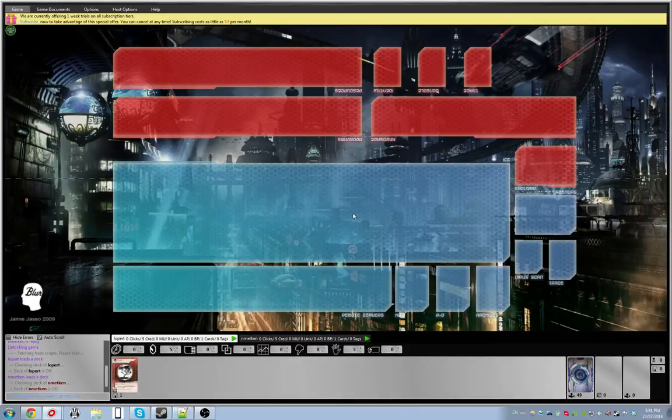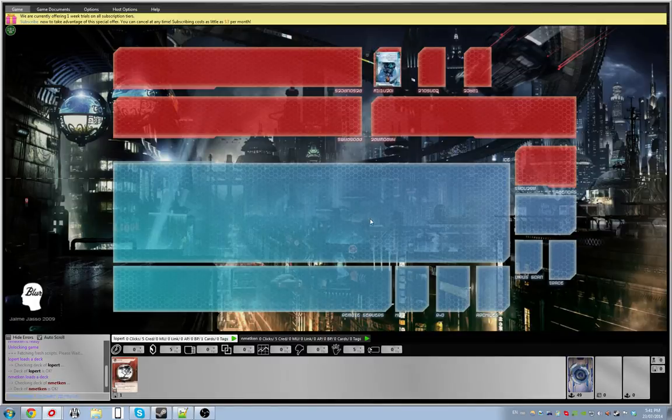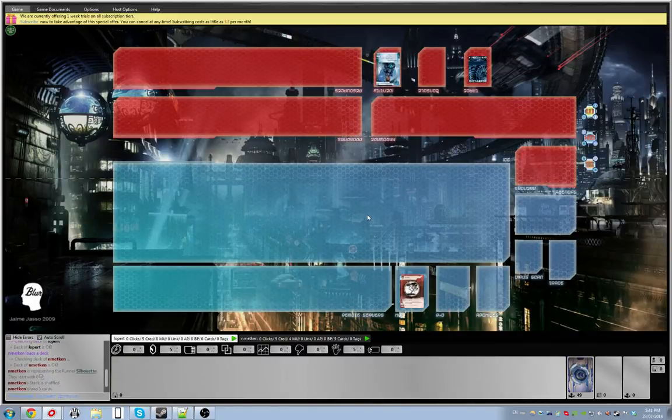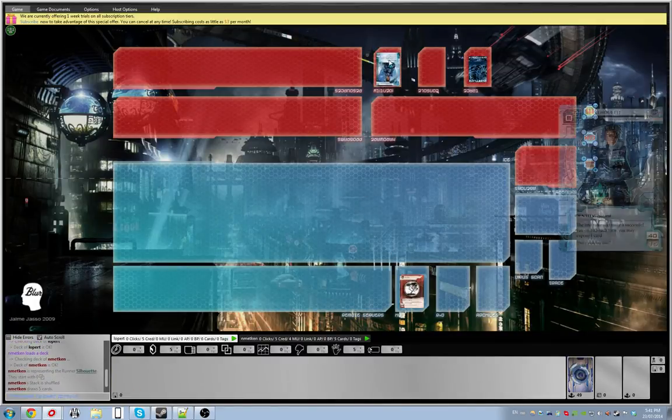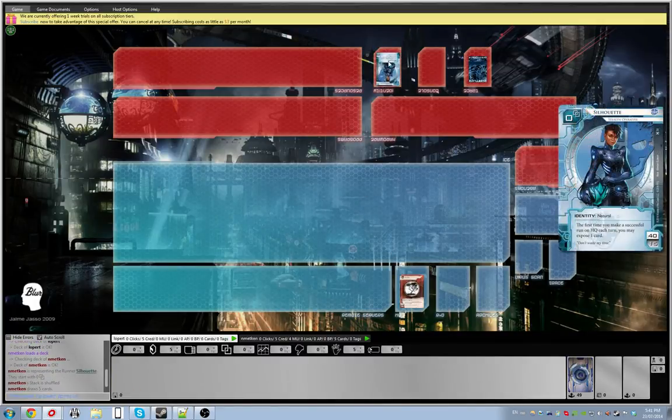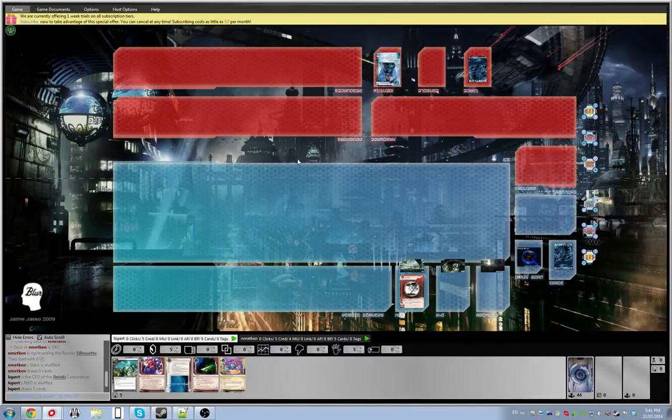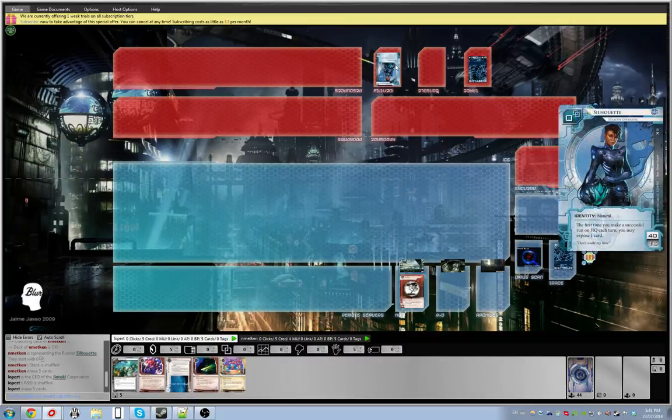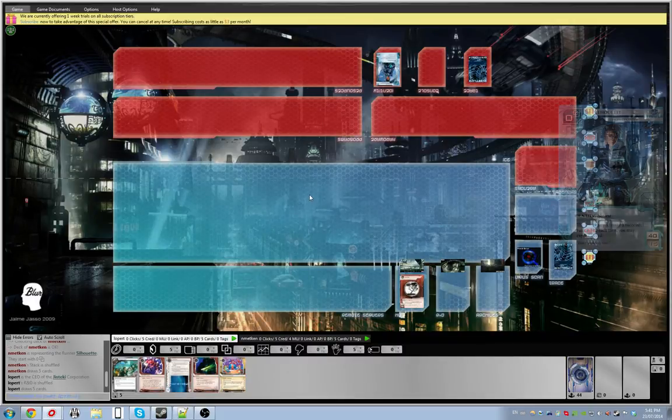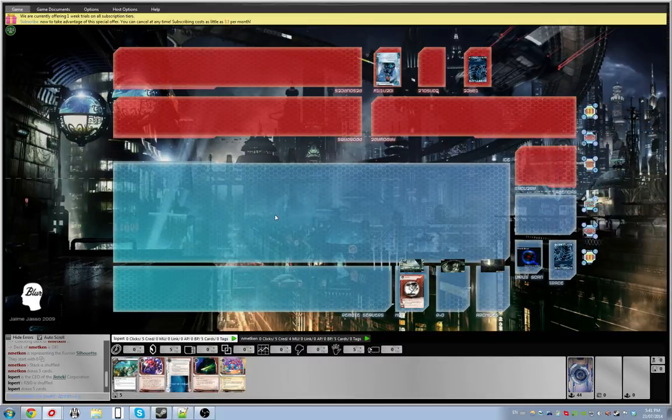Alright, welcome. Here we go for game number four of my StimHack League career. Alright, Silhouette against my Jinteki. Cheat to win deck. Okay, this could be a problem. It could be a very big problem.